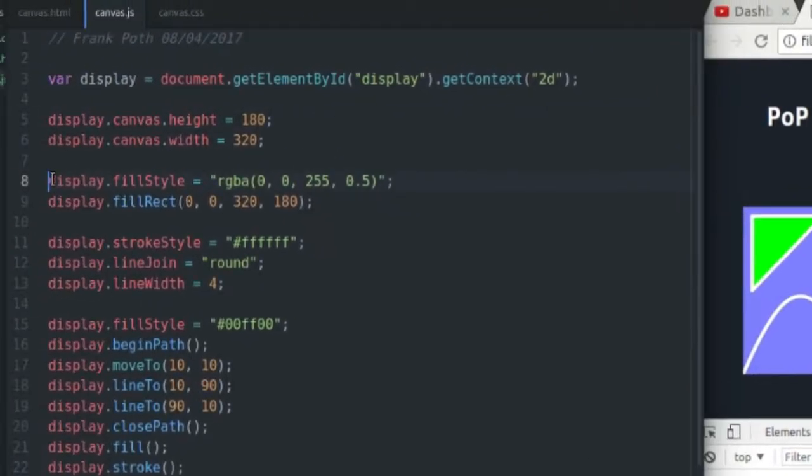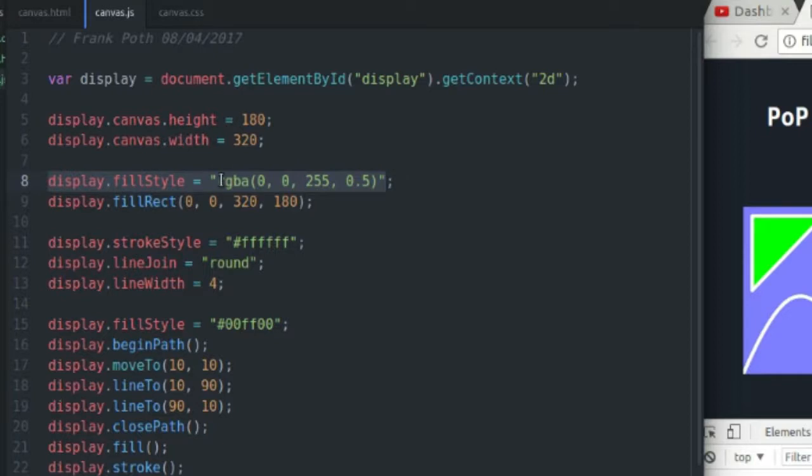Okay, so here I'm going to fill the background with a color of my choosing, and I can do that in three different ways. The default way that I've selected is to use the RGBA method, which is red, green, blue, alpha.